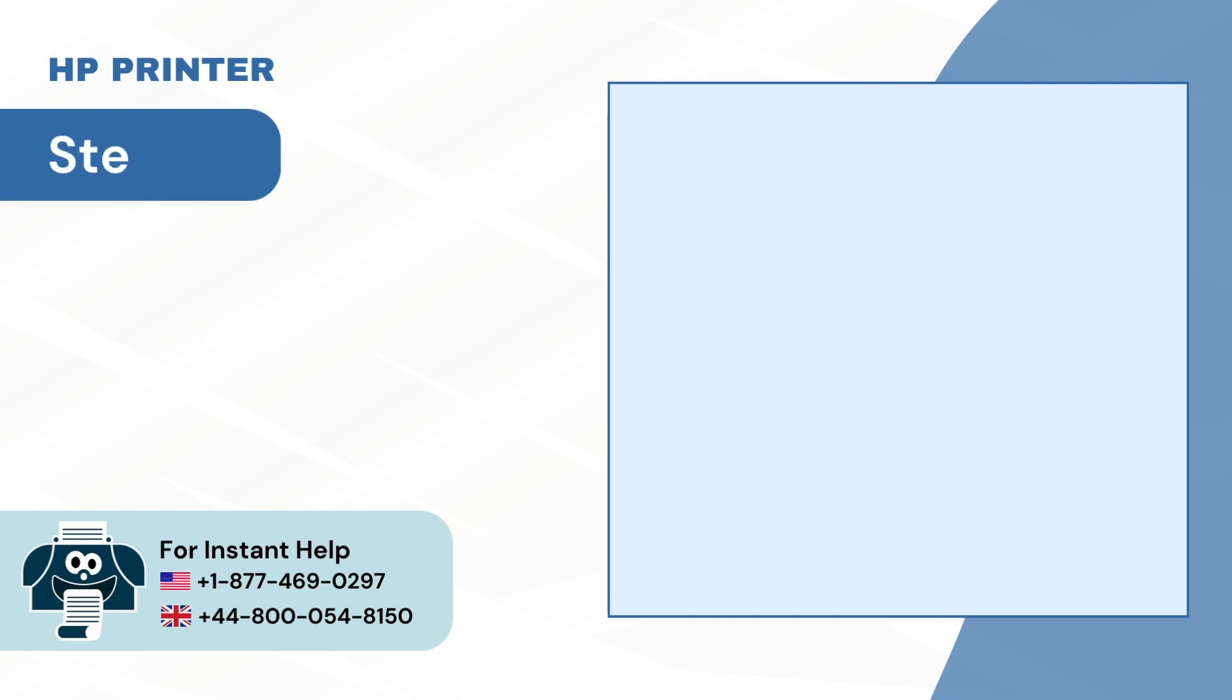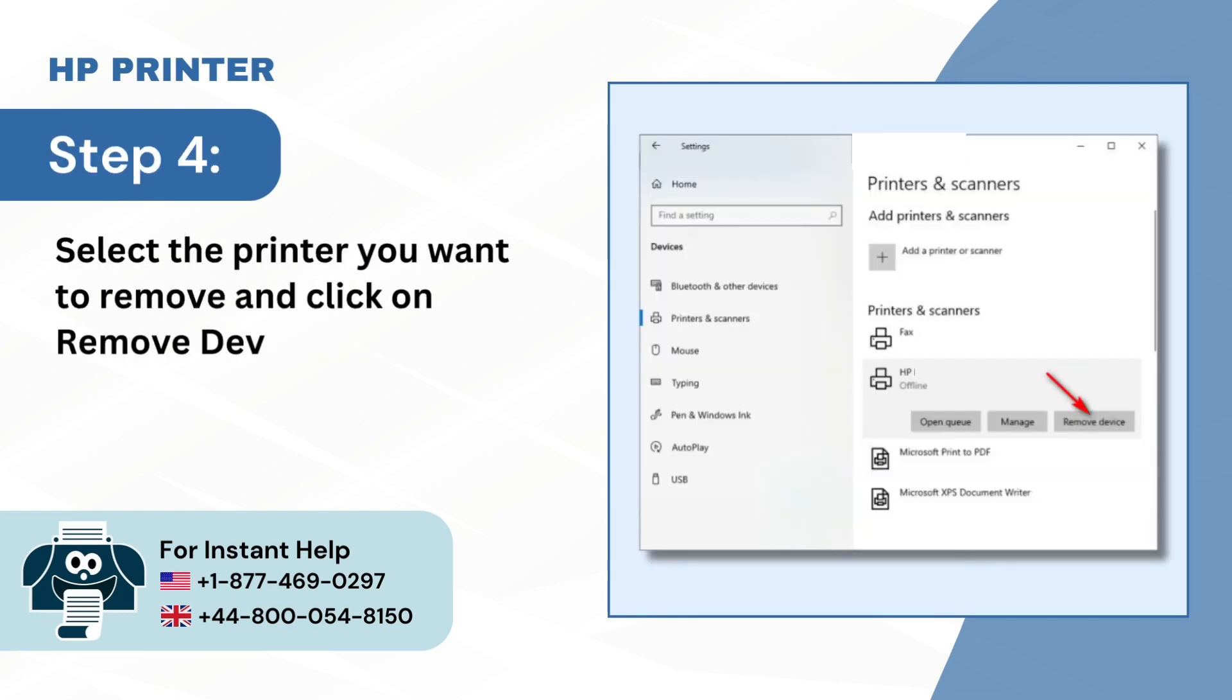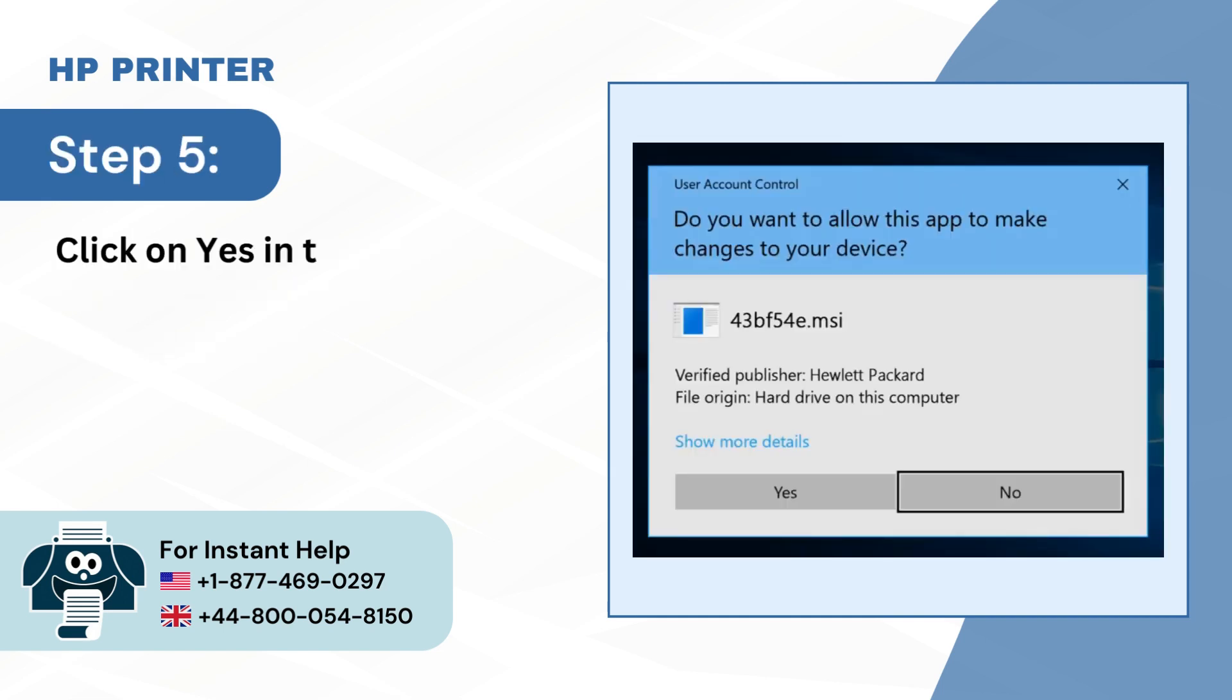Step 4: Select the printer you want to remove and click on Remove Device. Step 5: Click on Yes in the prompt to confirm and close the window.